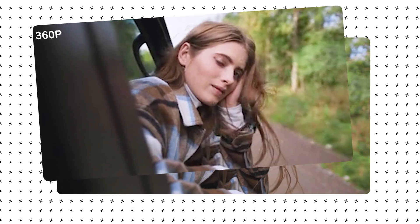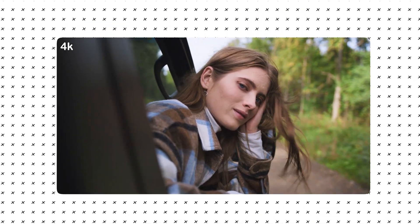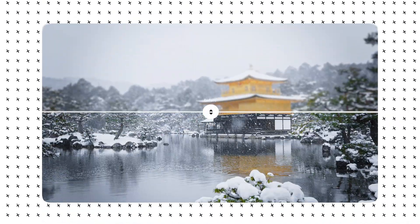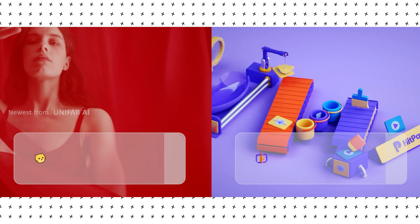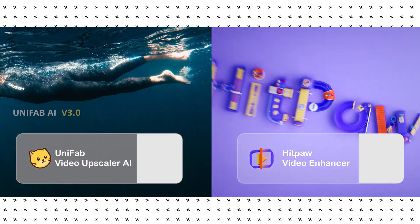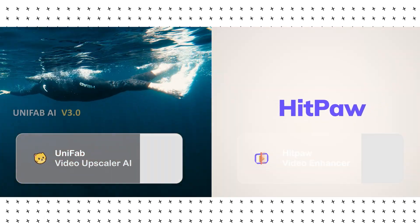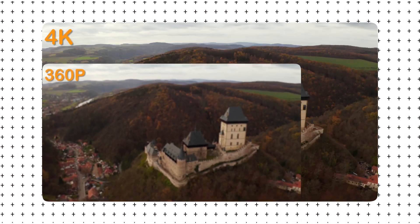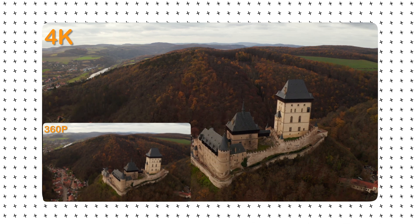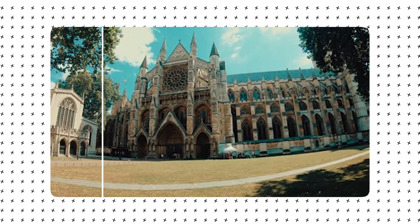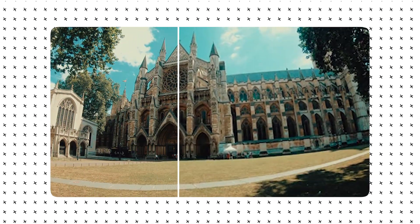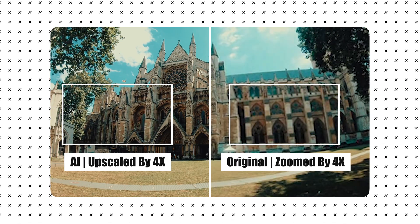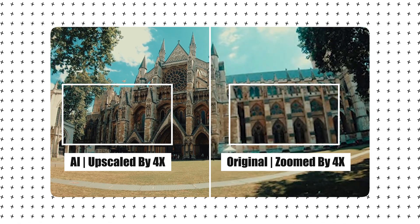In today's video, I will do an in-depth comparison of two excellent video quality enhancement software, Unifab AI and Hitpaw Vicpia. The video quality is enhanced through AI algorithms and efficient processing speed, which significantly improves the clarity and detail of the video while maintaining the naturalness of the original colors.